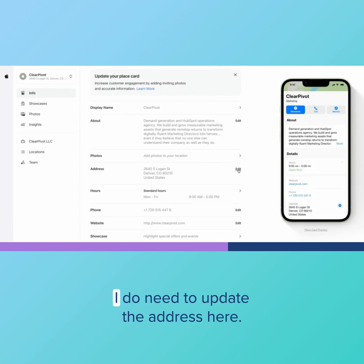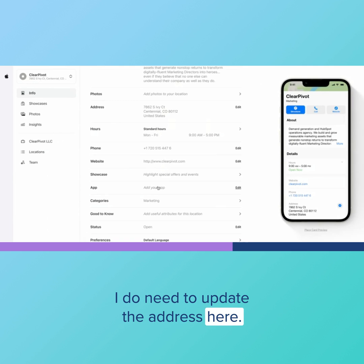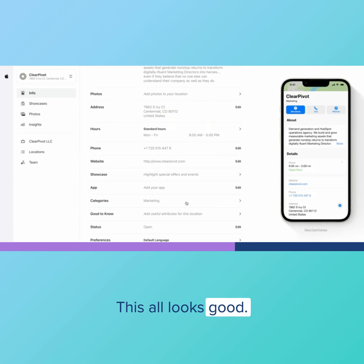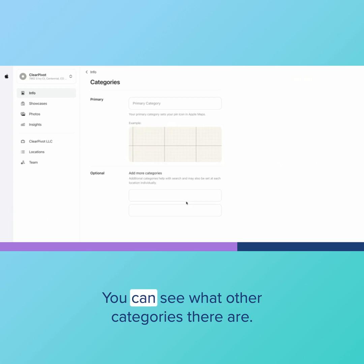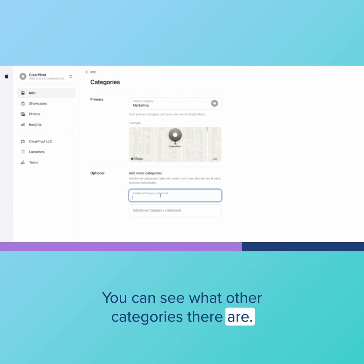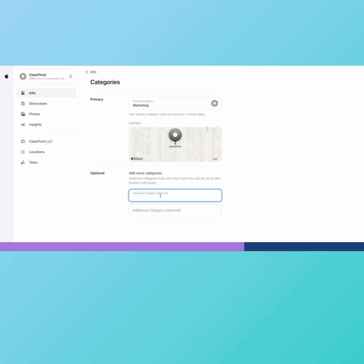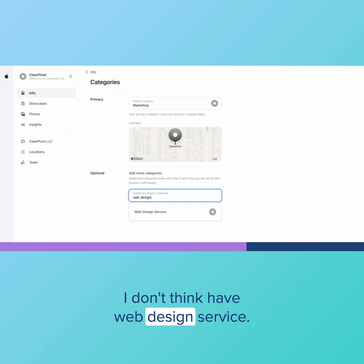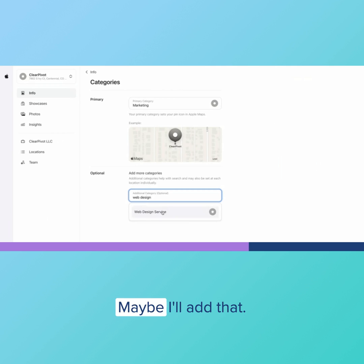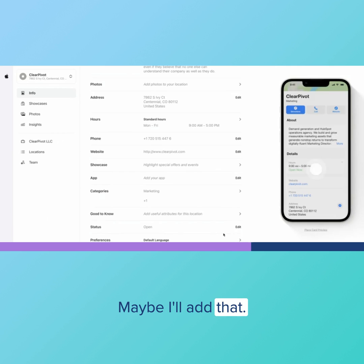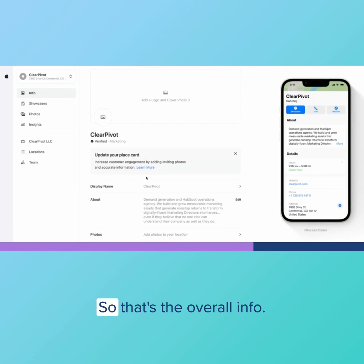Now I do need to update the address here. This all looks good. Let's see what other categories there are. I only have web design service. Maybe I'll add that. So that's the overall info.